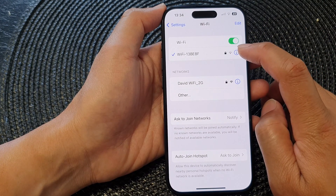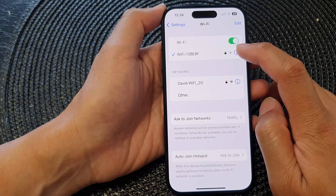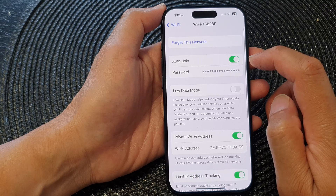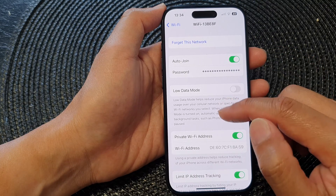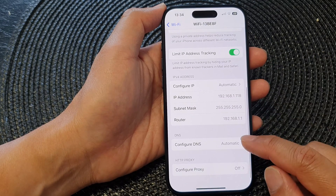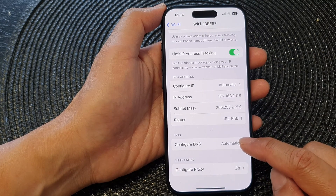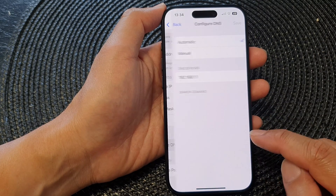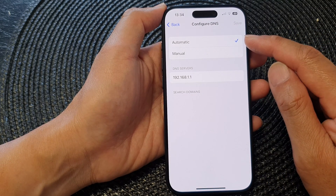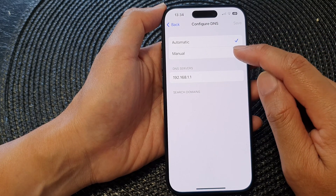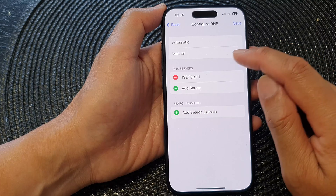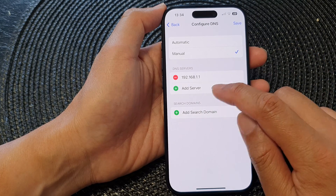Next, tap on the information button right next to the name of your Wi-Fi. Then scroll down to the bottom and tap on Configure DNS. By default it is set to Automatic, so you want to choose Manual.